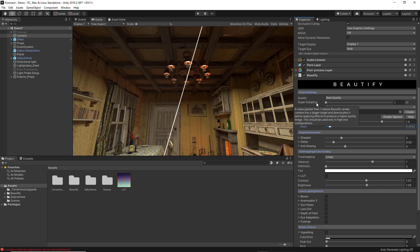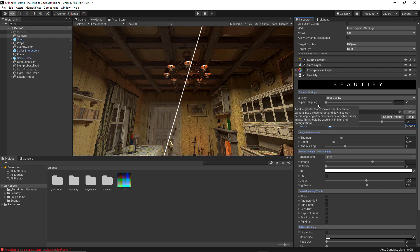Super Sampling proposes to go beyond the resolution of the screen and render the graphics at a higher resolution than the one accepted by the screen itself. A value greater than 1 makes Beautify render the camera into a bigger target and downscales it before applying effects to produce a higher quality image.